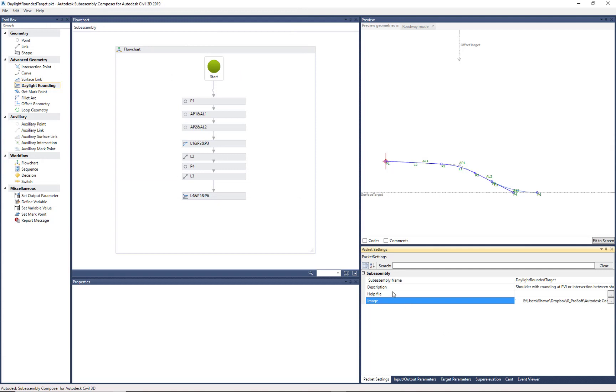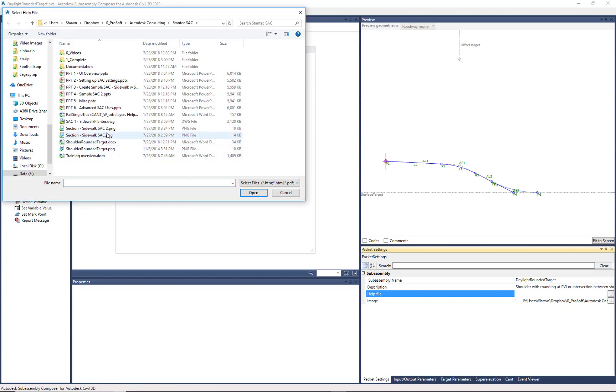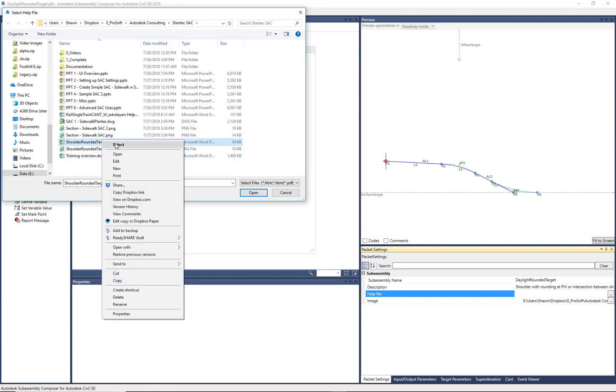Okay, the help file. Again, that's not a requirement of SubAssembly Composer, but it's very helpful for users downstream. So I'm going to just open up a quick example of that help file.